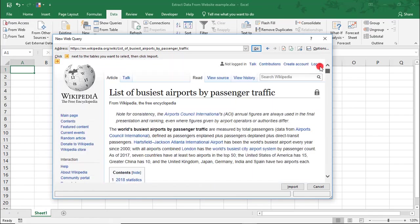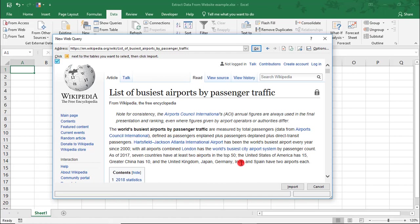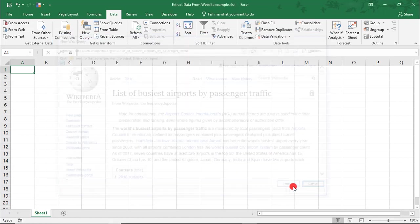So, we'll go back up and we'll click here where we can get data for the entire page, and then click Import.